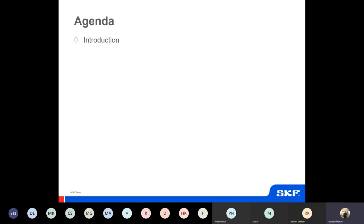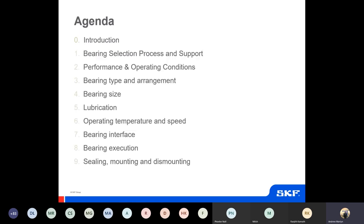So today's agenda: firstly we'll have a quick introduction, emphasising the importance of the bearing selection process in both new builds and when reviewing existing machinery. Then we'll go through all the steps of the guide and how it's laid out in the bearing catalogue as well as online. At the end we'll try to do a quick summary to highlight the key messages of the session.